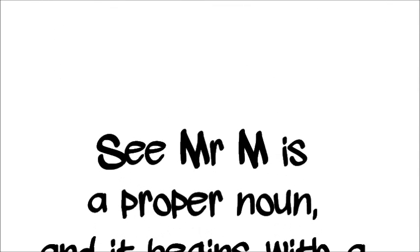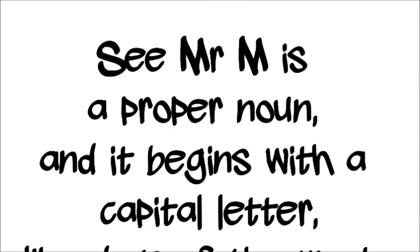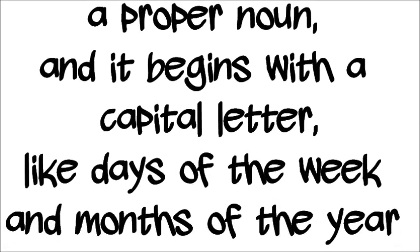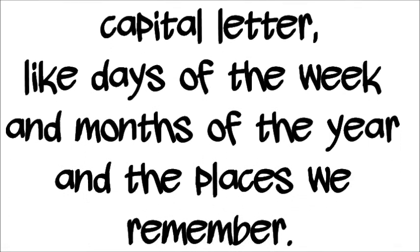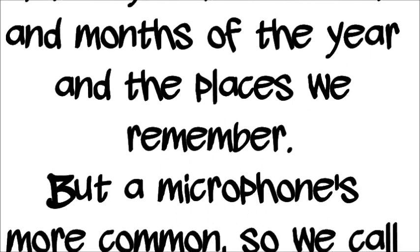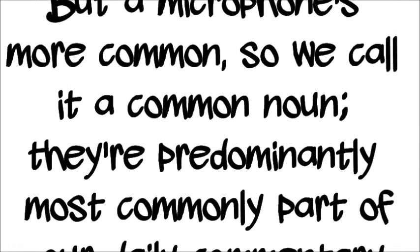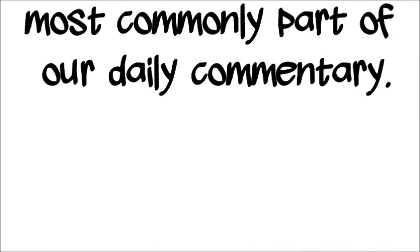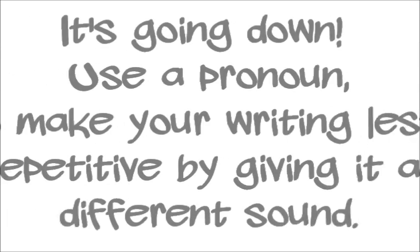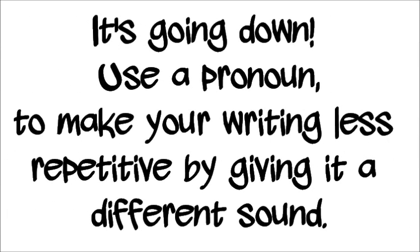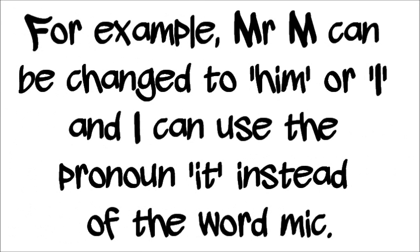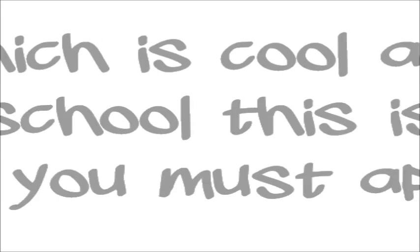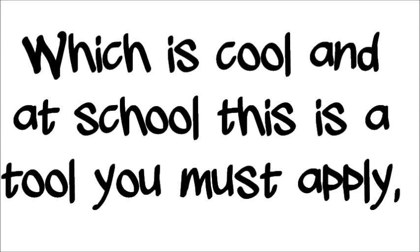See, Mr. M is a proper noun, and it begins with a capital letter, like days of the week and months of the year and the places we remember. But the microphone's more common, so we call it a common noun. They're predominantly, most commonly part of our daily commentary. It's going down, use a pronoun to make your writing less repetitive by giving it a different sound. For example, Mr. M can be changed to him or I, and I can use the pronoun it instead of the word mine.